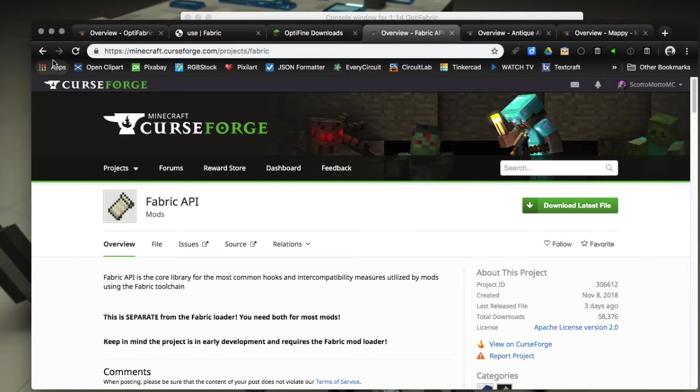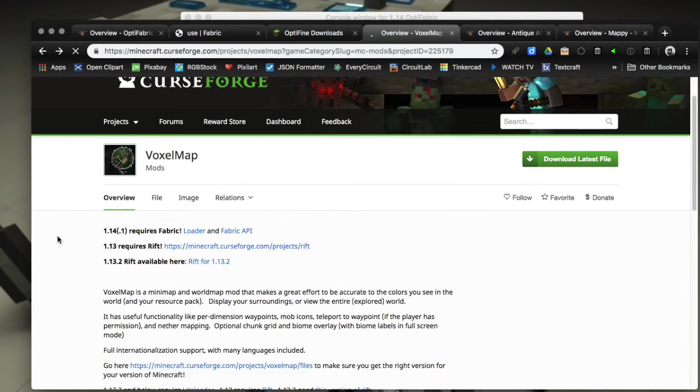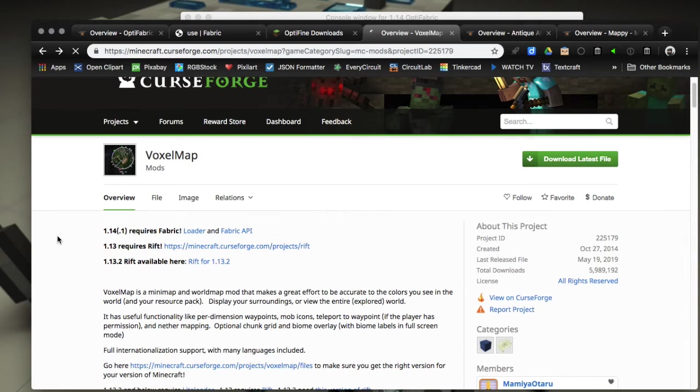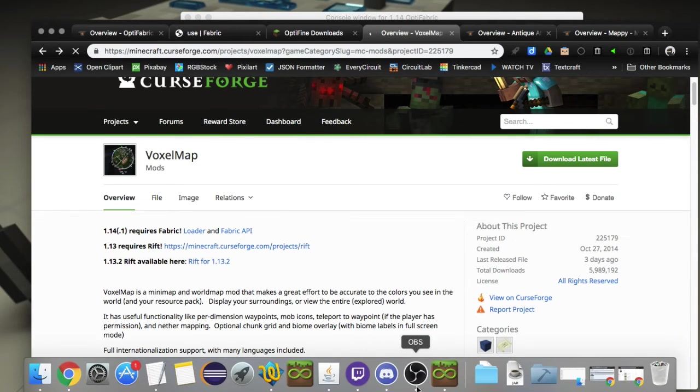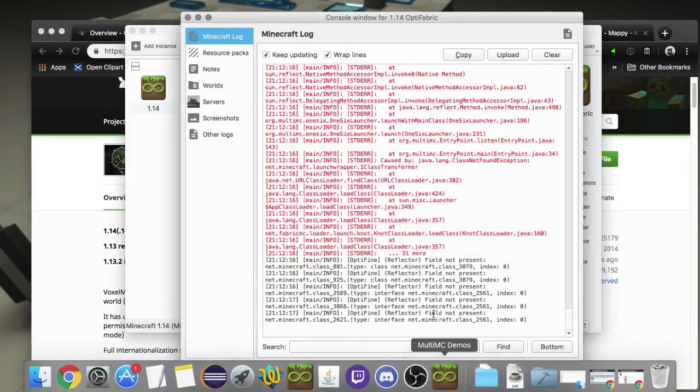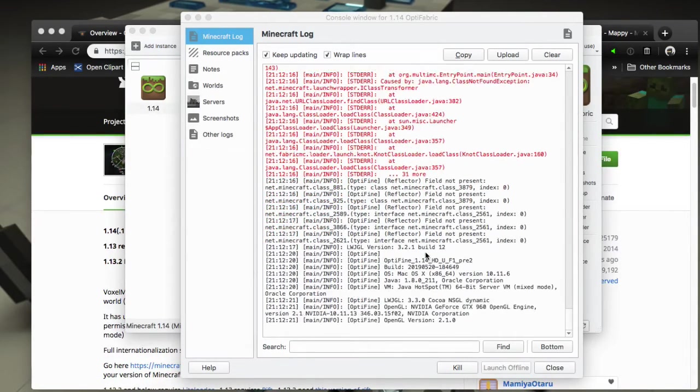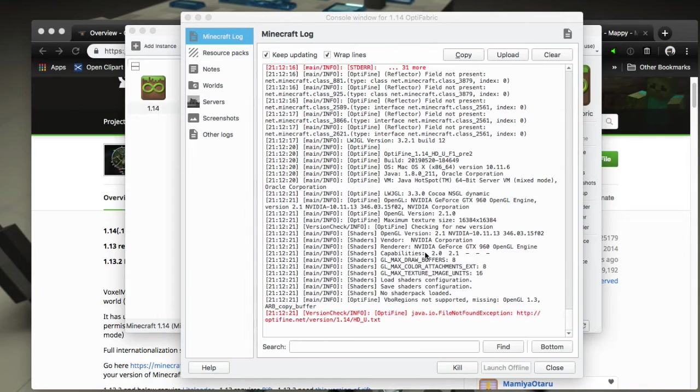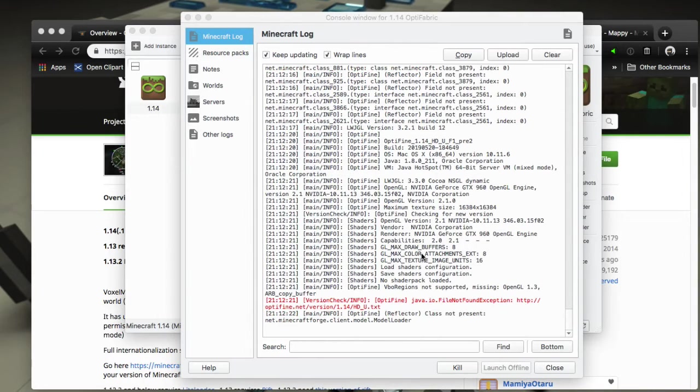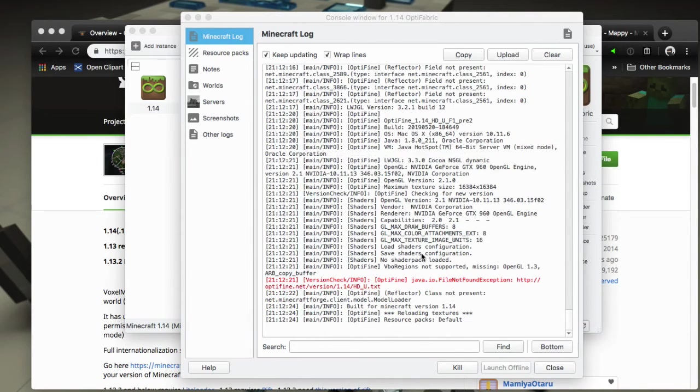That is separate from the Fabric loader. So if you wanted to install the VoxelMap, you're going to need the Fabric API. Now again, I have a video on the channel about making modpacks with a modpack manager where it handles all those dependencies and works just fine with 1.14 Fabric.